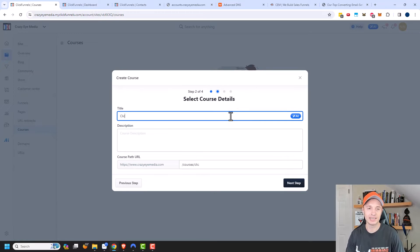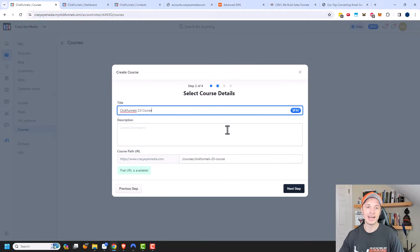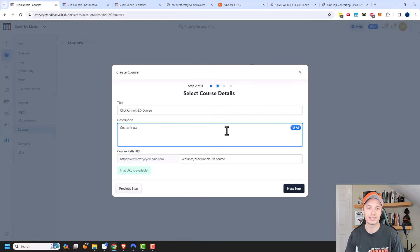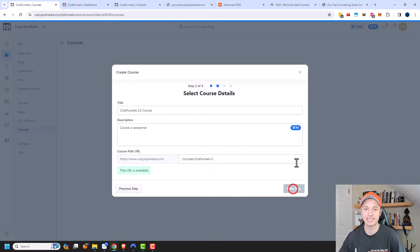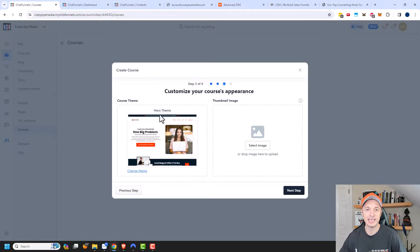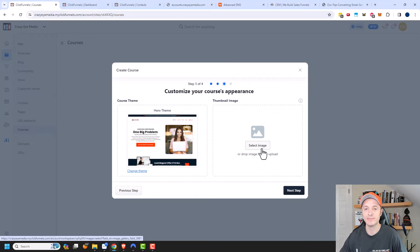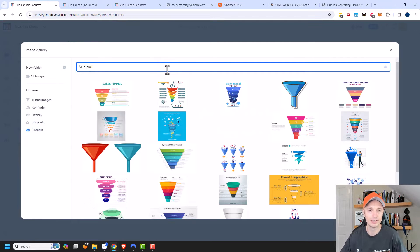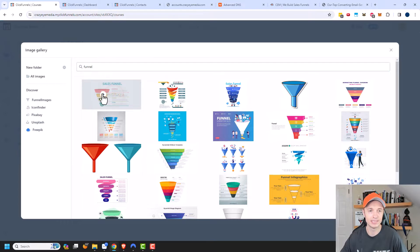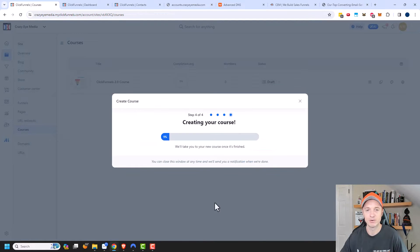Let's say I'm creating a ClickFunnels 2.0 course. I can add a description — 'Course is awesome' — and then create a course path. I'll go with ClickFunnels 2.0. Next step. Then I can select a theme. I'm going to use the Hero theme I'm currently working with, but you could change the theme to match ClickFunnels colors or whatever you need. I can also add a thumbnail image — I'll pick a stock funnel image. Then hit next step, and my course is currently being created.